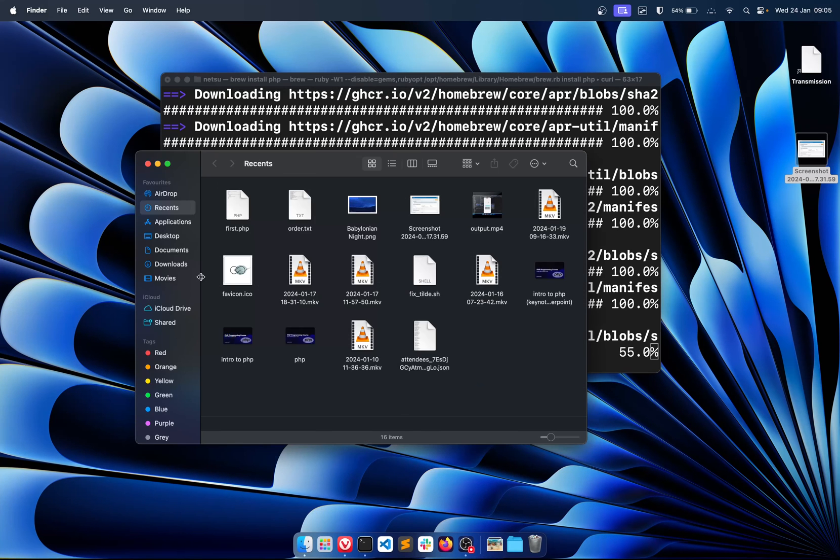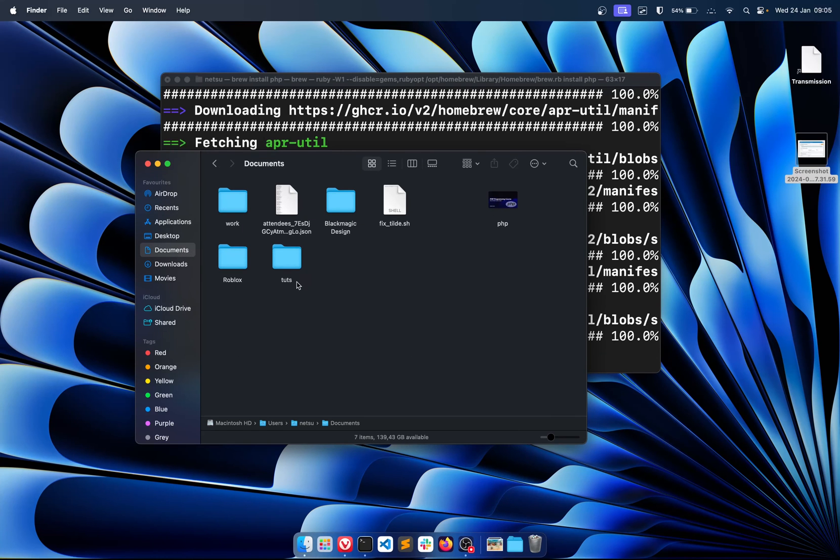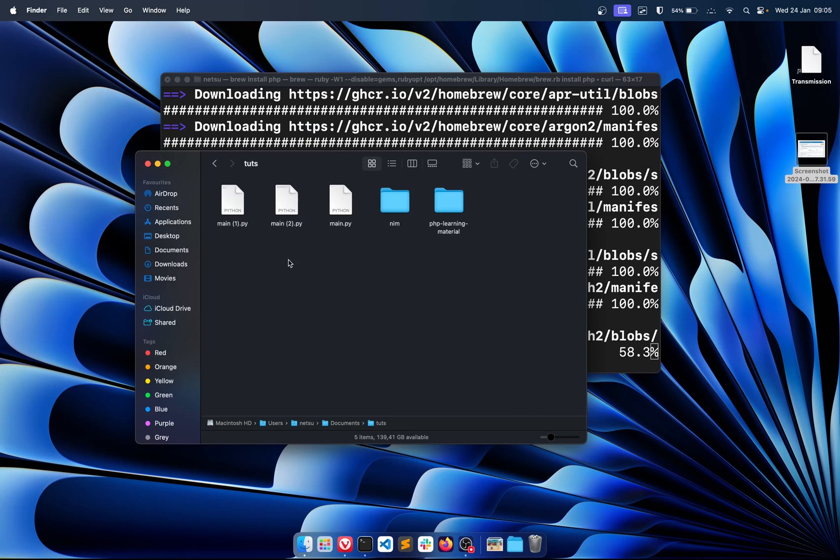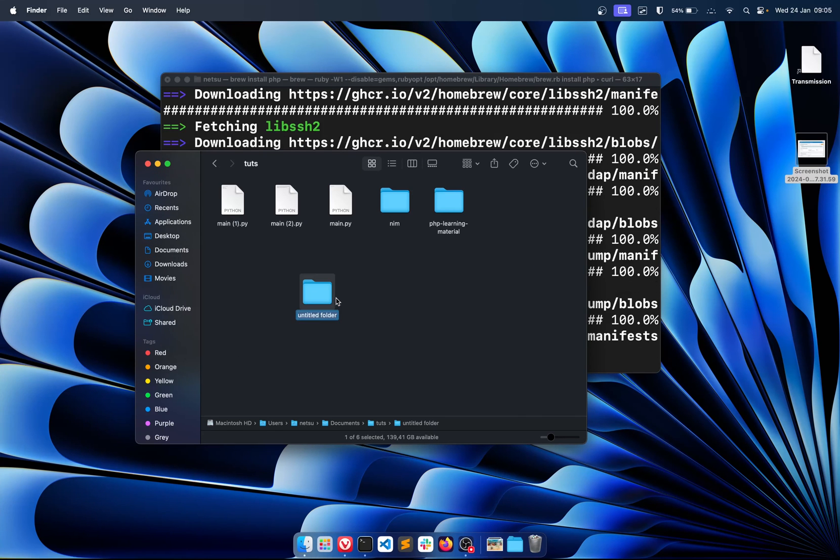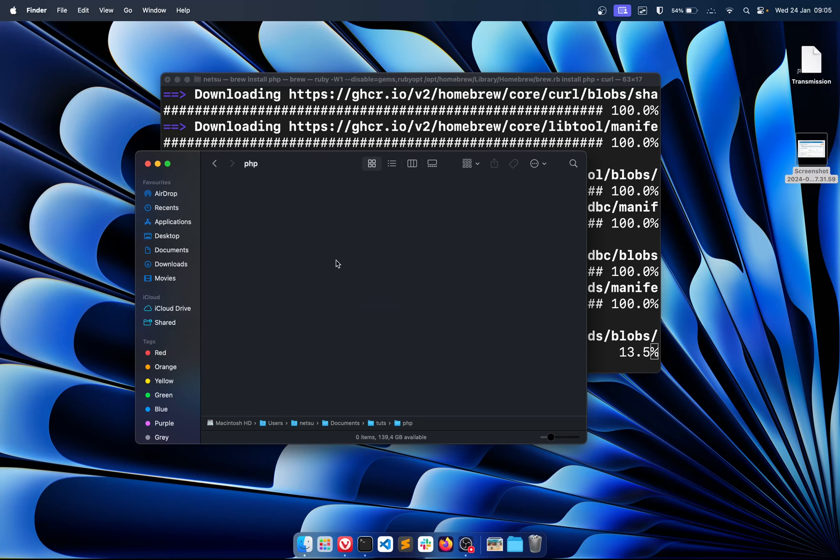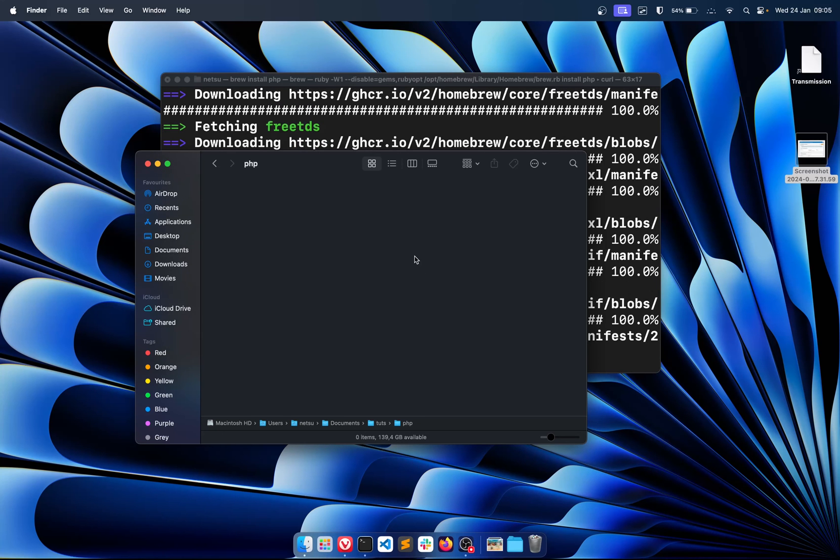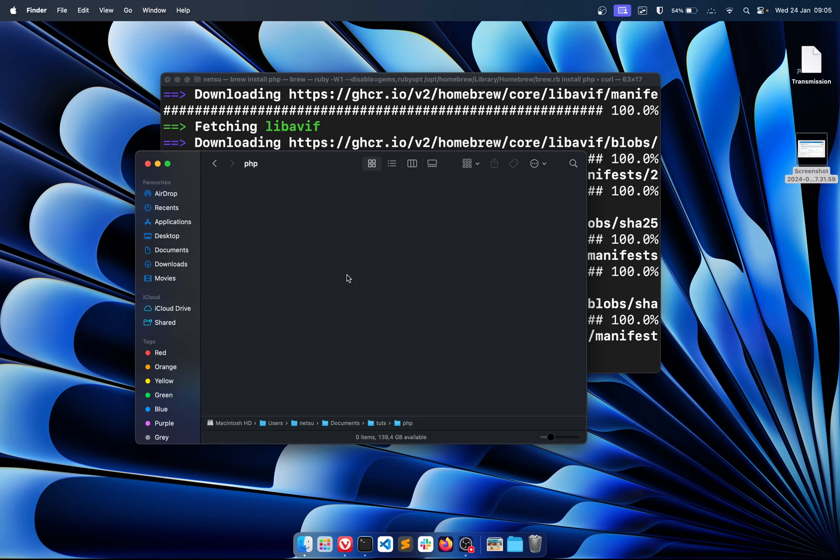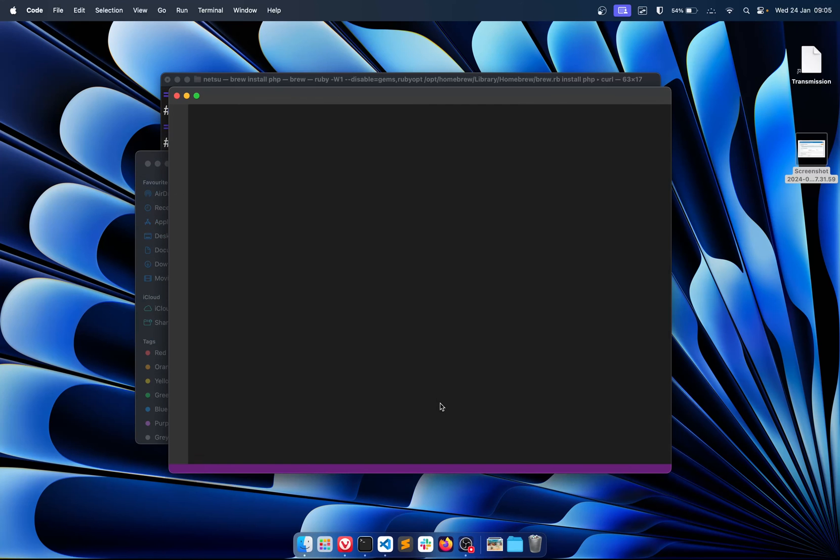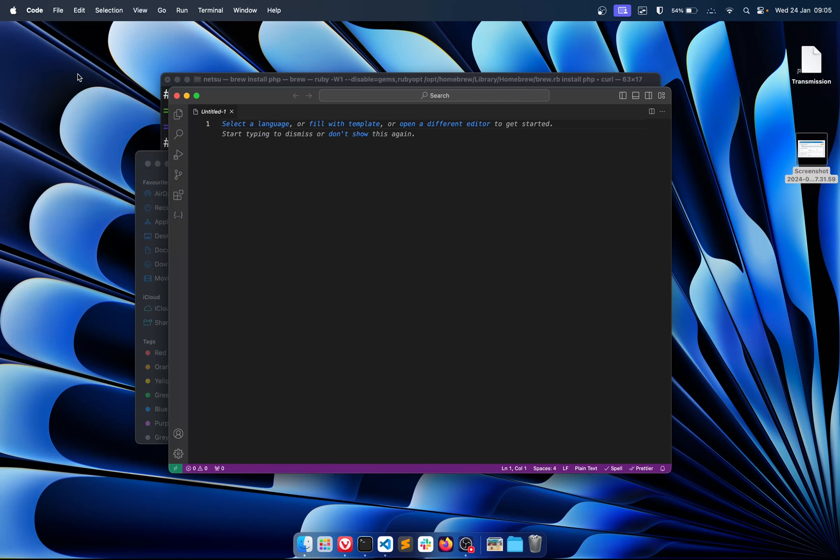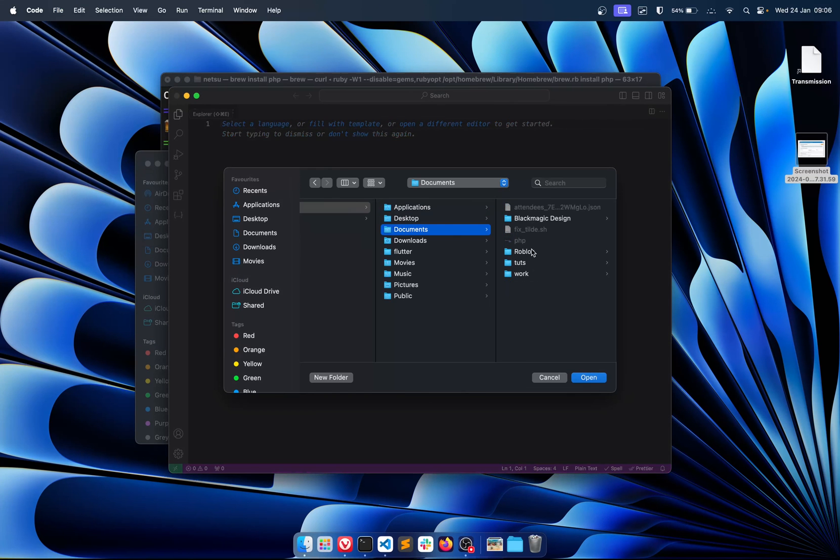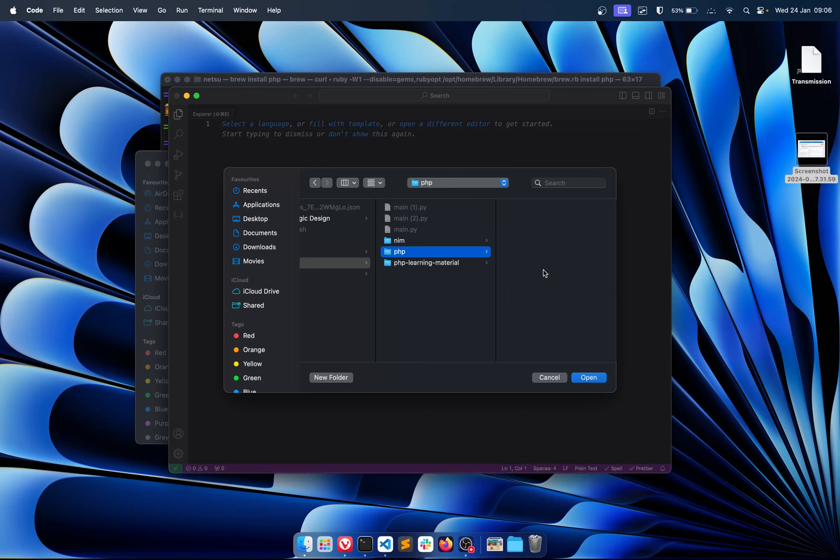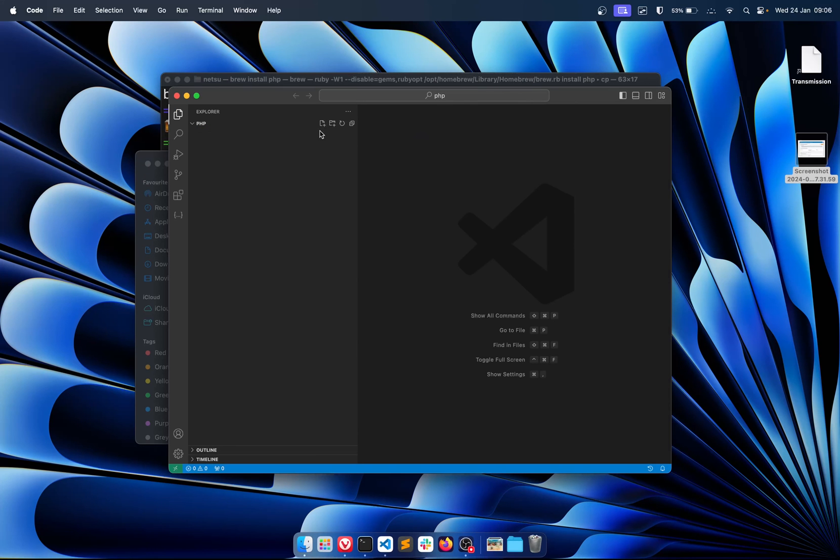While we wait for that, let's open up Finder and let's go to the documents. I already have a tuts folder so I'm just going to go in here and I'm just going to create a new folder called PHP. In this folder you want to create a file, or at least just open up your code editor. So I'm going to open up VS Code, then go File, Open Folder, documents, tuts, PHP. You didn't need to use VS Code, I just prefer to use it.